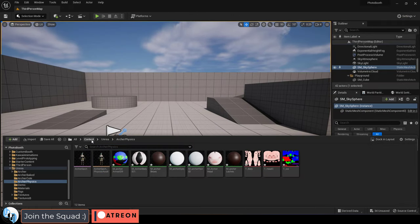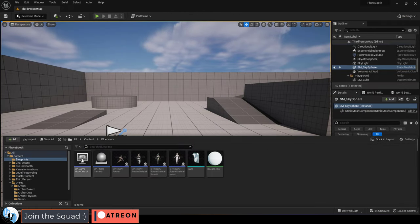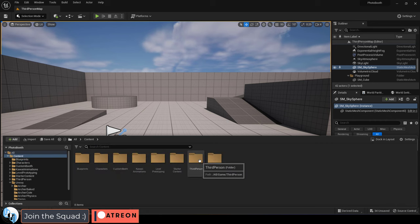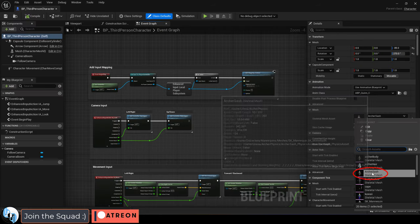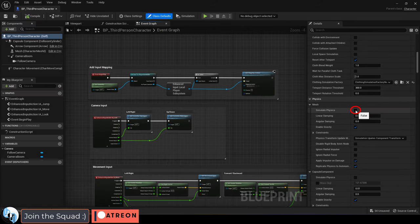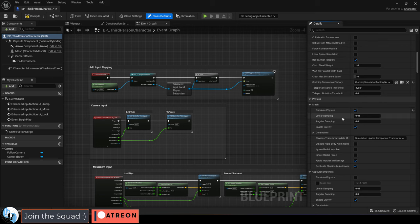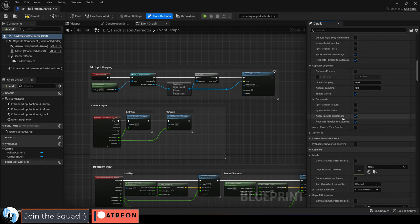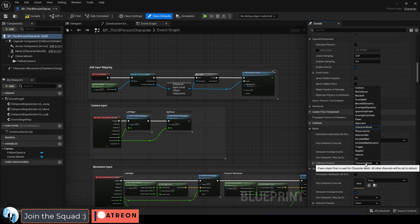Then go to your character blueprint, and in my case I'm just using the default third person blueprint, make sure it's set to your character, and under physics, check simulate physics. Then down under collision properties, set it to physics actor.